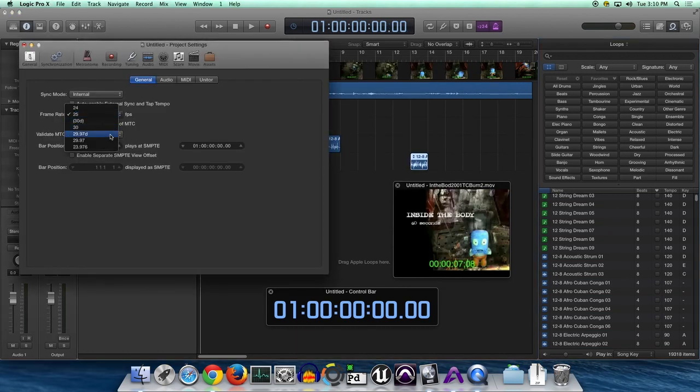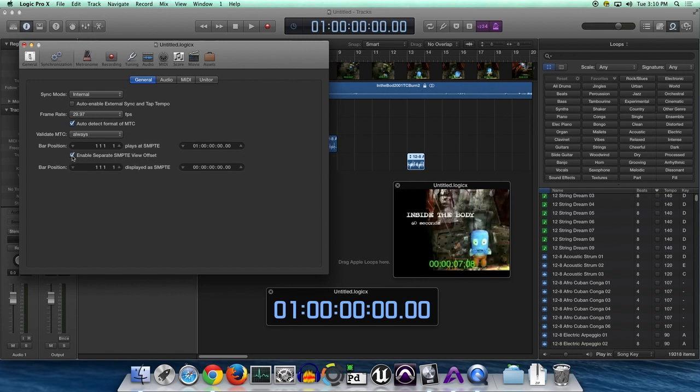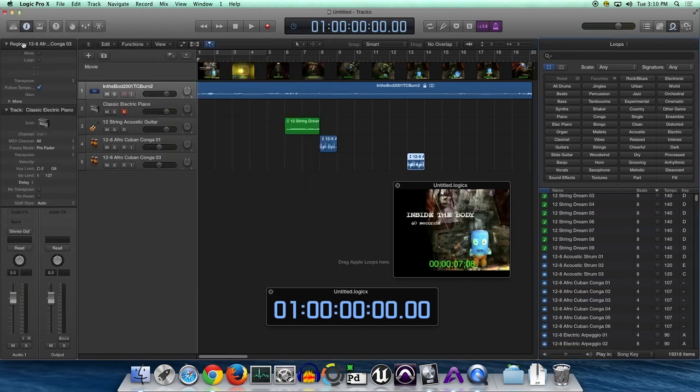So if we go and we find 29.97, there we go. That's our frame rate. Now it's going to say it plays at SMPTE time, but we notice that our time actually doesn't start at zero. So we're going to do what's called an offset. This is going to be where we have different numbers that correspond to frames, seconds, minutes, and hours respectively. And Logic 10 now uses sub frames.